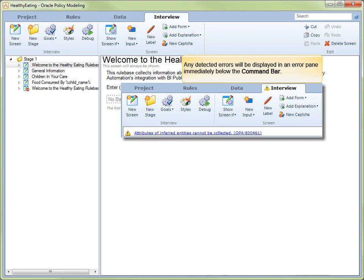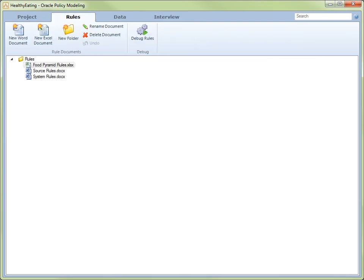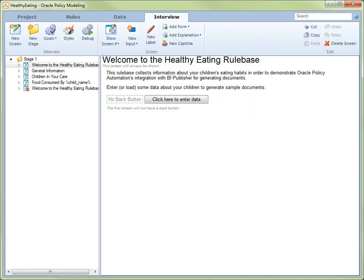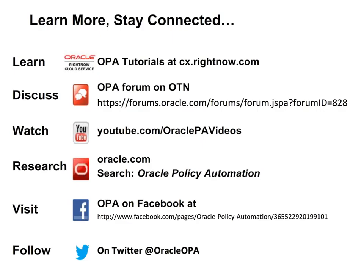And that concludes the introduction to the Oracle Policy Modeling Application Interface Rules, Data and Interview Views. If you would like to know more about the Oracle Policy Modeling Application Interface, be sure to watch our Overview and Project View tutorials. We invite you to learn more about Oracle Policy Automation and stay connected with our active communities. Please take a moment to study this slide so that you'll know where to find us whenever you need us.